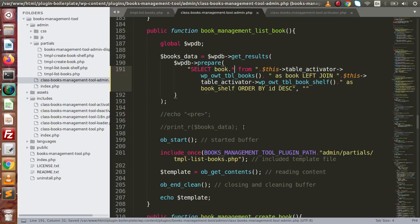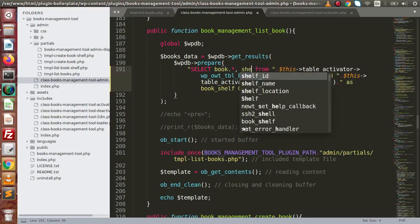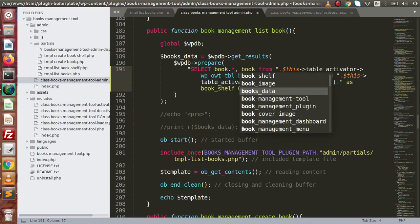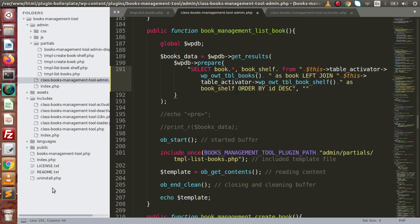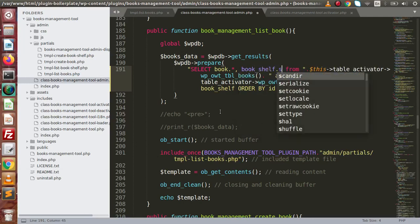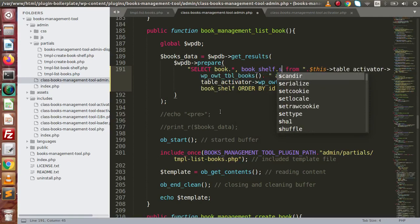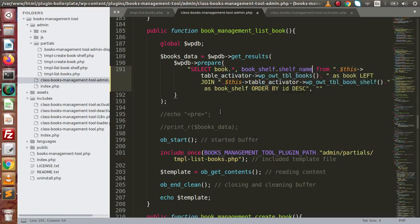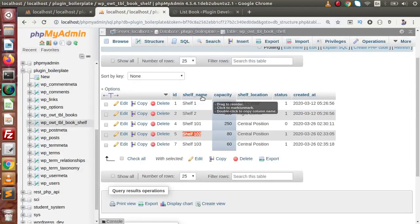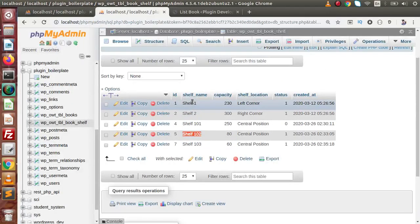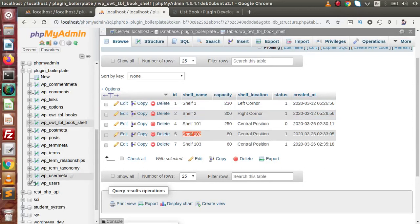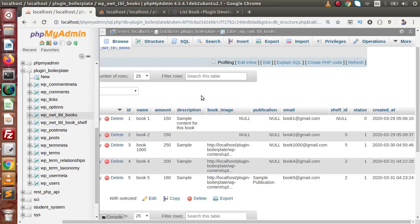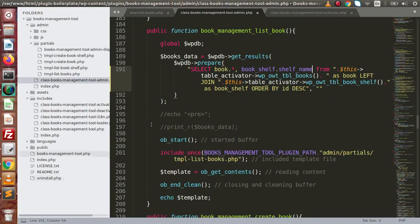After getting all the information from the book table, we also want something book_shelf dot self_name. And self_name is the column name of this table. As we can see here. So, we are getting the shelf name from this table, as well as all the columns from this books table. We are getting all the columns from this book table, as well as the shelf name from this book shelf table.